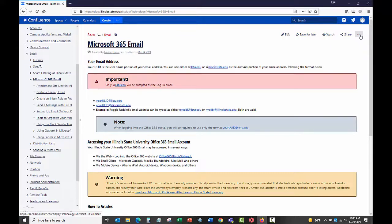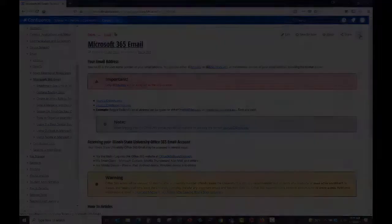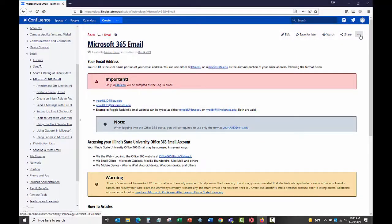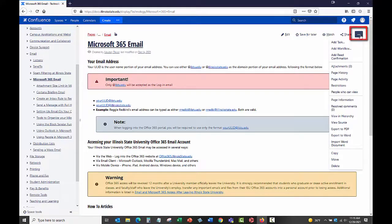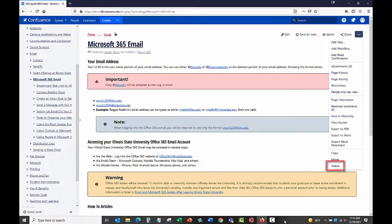To delete a knowledge article, open the knowledge article. On the upper right side of the screen, click the three dots menu. In the drop-down menu that appears, click Delete. This will delete the article.